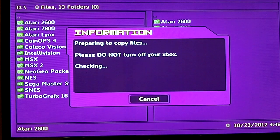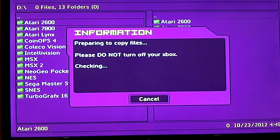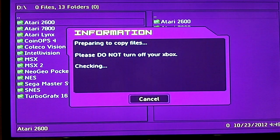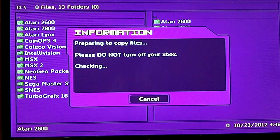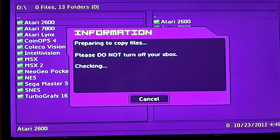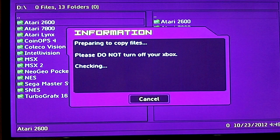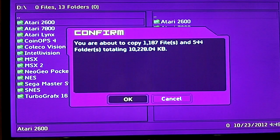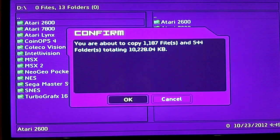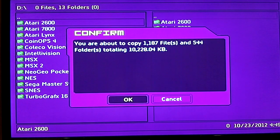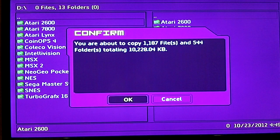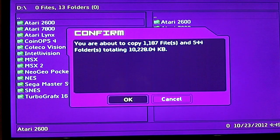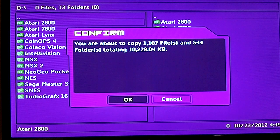It's gonna take a few minutes, it's gonna give you this message here: preparing to copy files, do not turn off your Xbox. It's checking it. At this point when it's done, it's going to say prepare to copy, and do you want to continue copying. So you're about to copy 1,187 files and 54 folders totaling 10,228.04 kilobytes. Do I want to copy it? I click OK here.